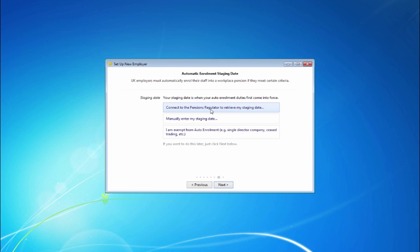If you are exempt from automatic enrollment, for example you are a single director company or you have ceased trading, and you have not already informed the pensions regulator of this, this can also be done here. Alternatively, you may wish to complete this section at a later date.